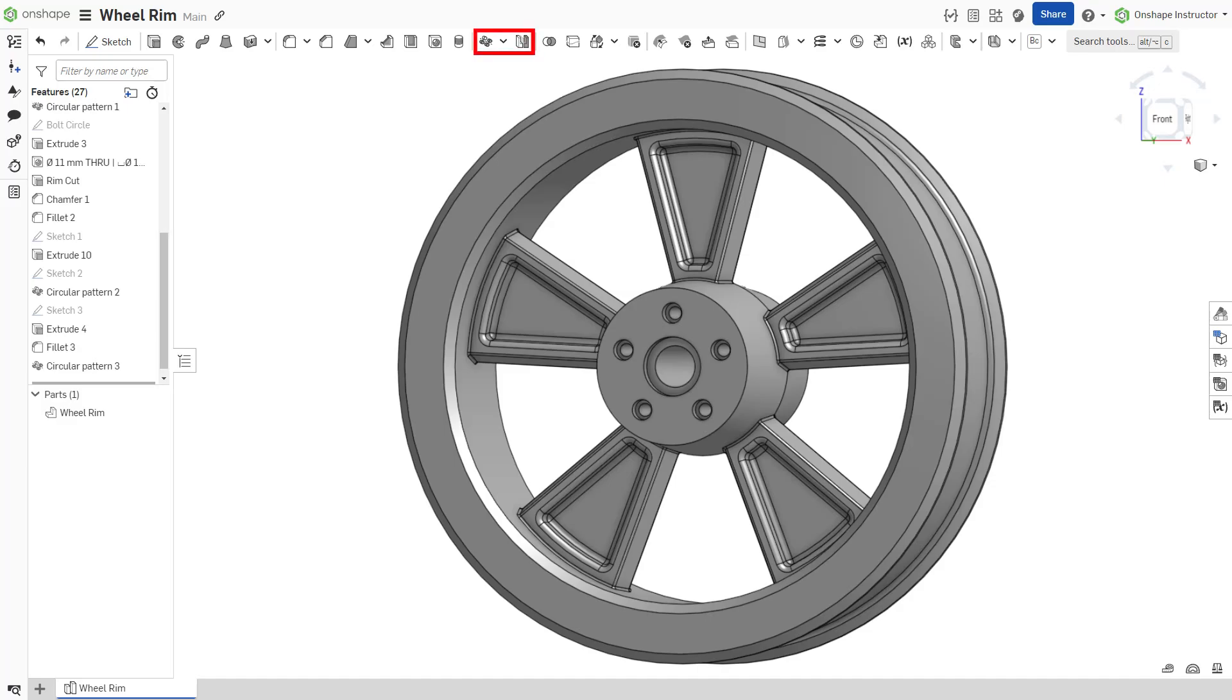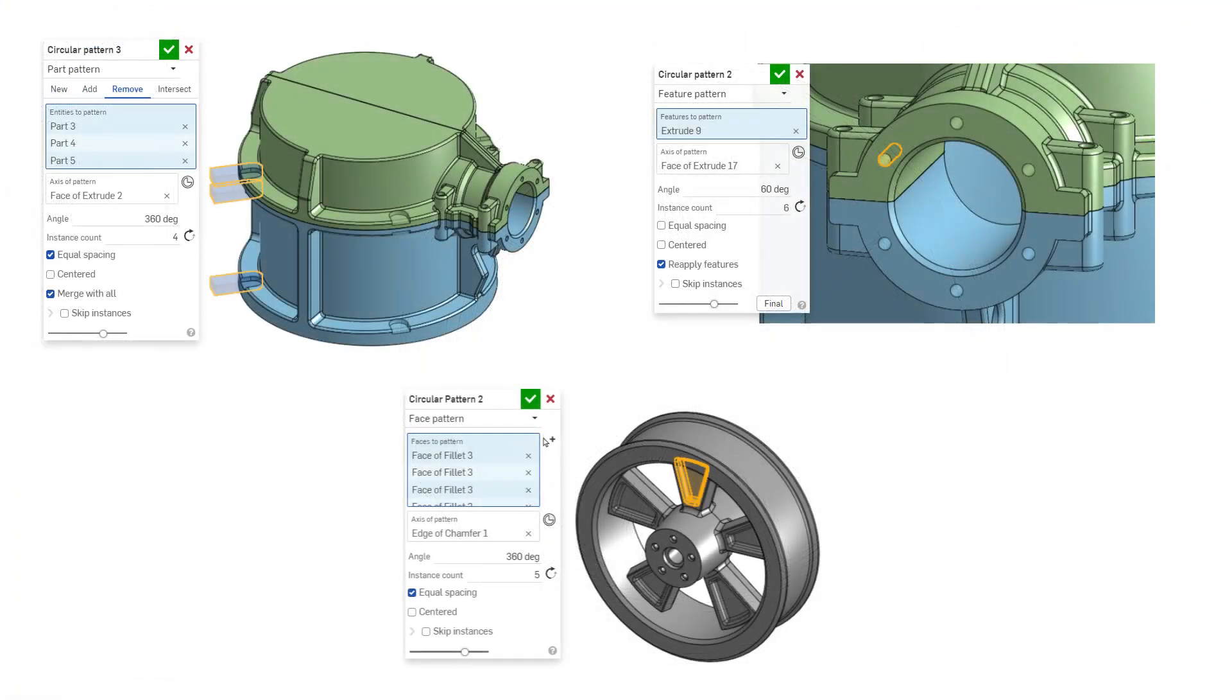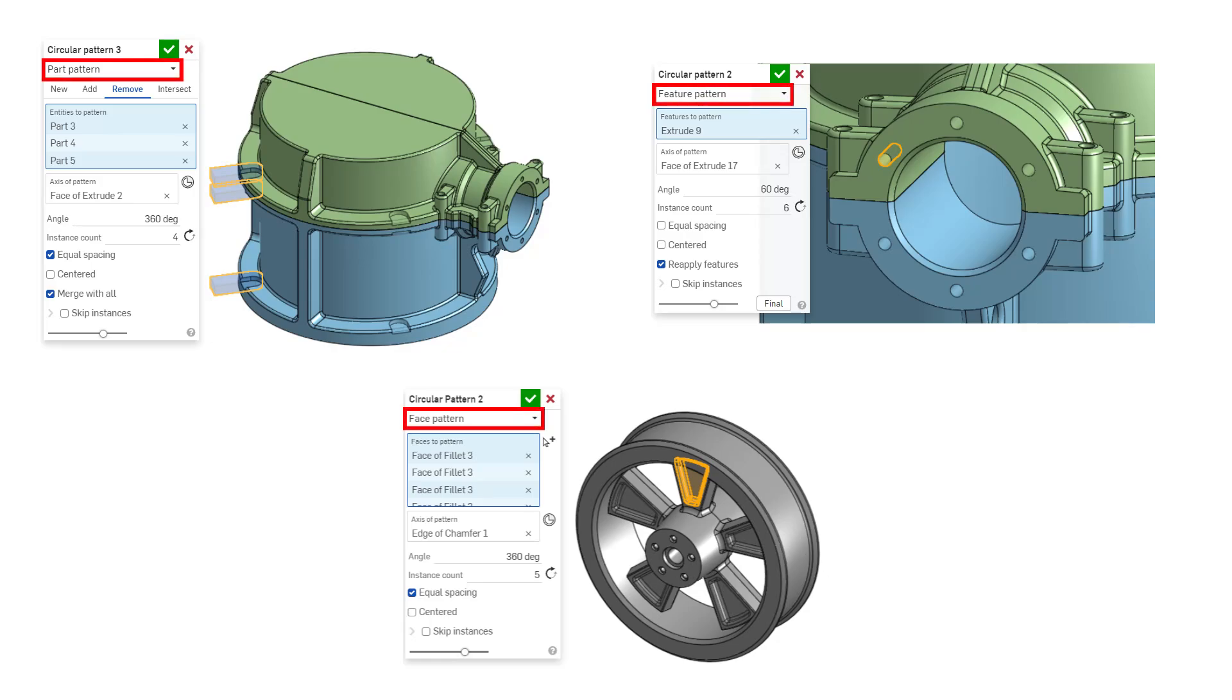Onshape offers multiple pattern features allowing you to create additional instances of parts, features, or faces within a part studio.